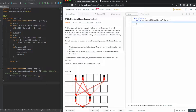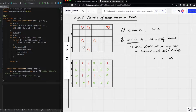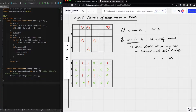Today we are going to solve a LeetCode problem: number of laser beams in the bank. The problem gives us a floor map of the bank represented as a matrix. The red triangles represent security devices, and laser beams will exist between them.